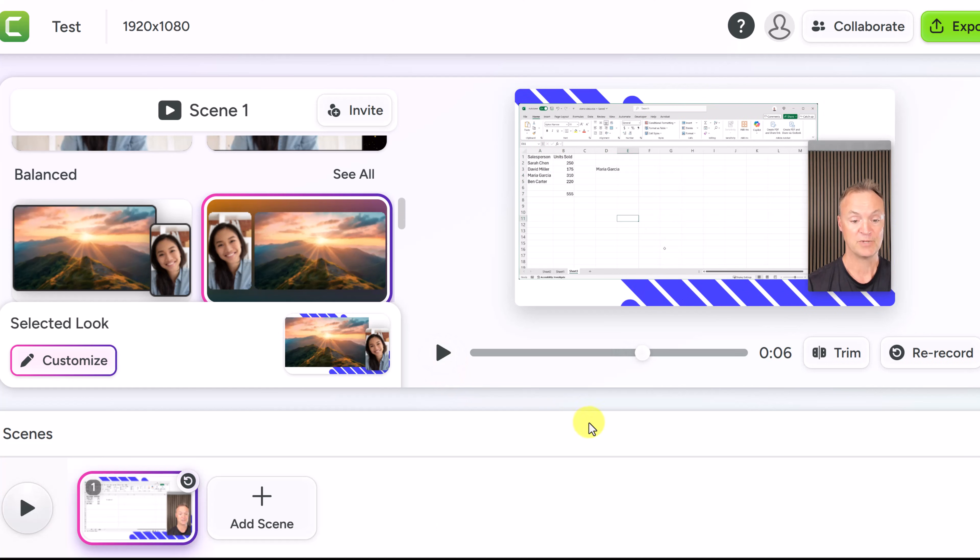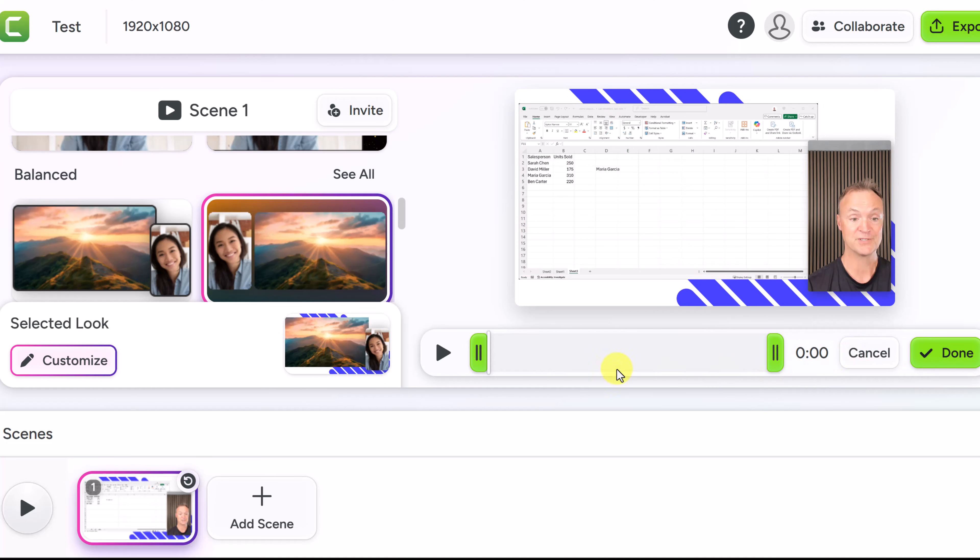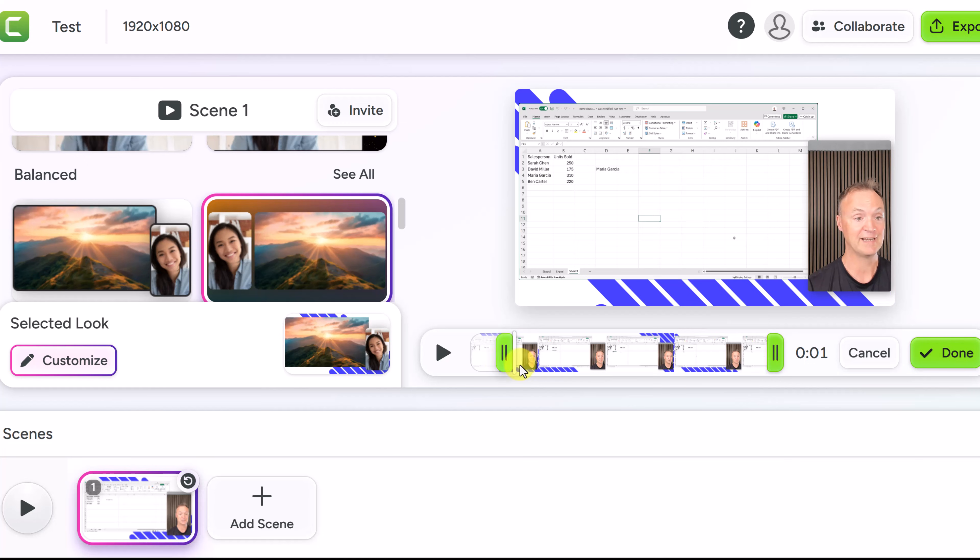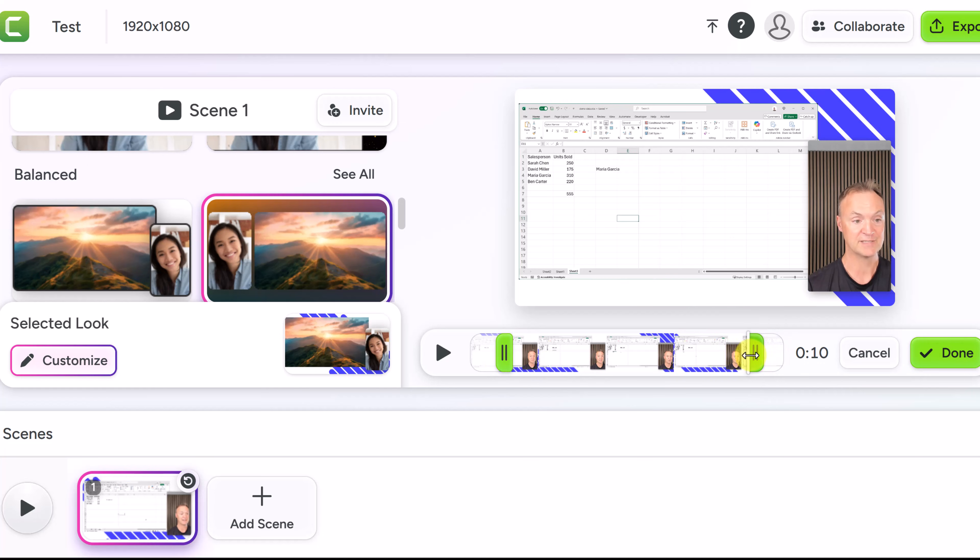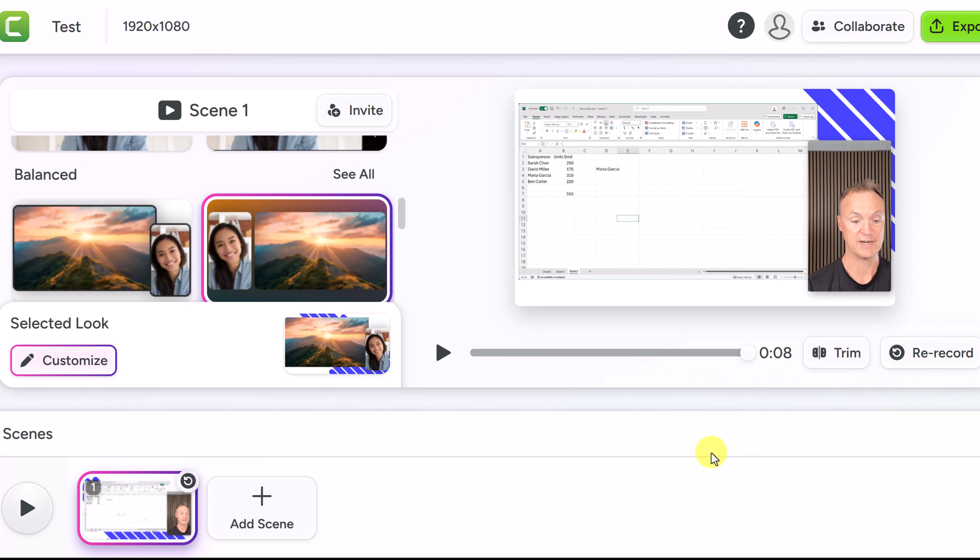Now some other things you can do with anything you record is if I didn't want something at the beginning I could go ahead and trim it. I can trim it from both sides and I can just click done. If you have those things at the beginning or the end that you want to remove, a lot of times I always have some silent ones looking at the camera, then I can trim it back.